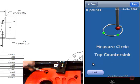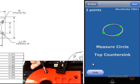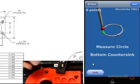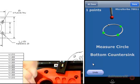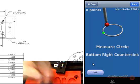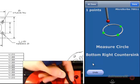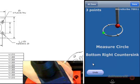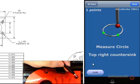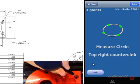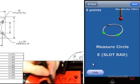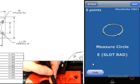Next it wants to move on to the countersinks, so let's give them a measurement. Advancing to the bottom countersink, then the back one, and then we'll advance to the top right. Now it's looking for the radius value of the slot, or measurement E, so we'll go ahead and take that information.